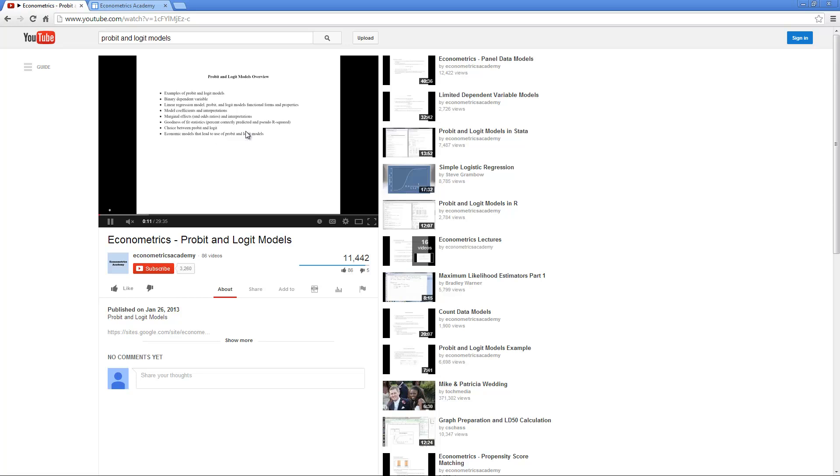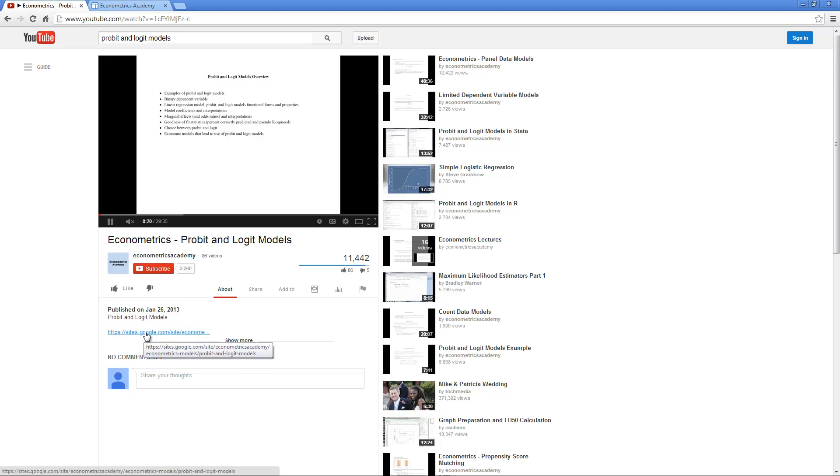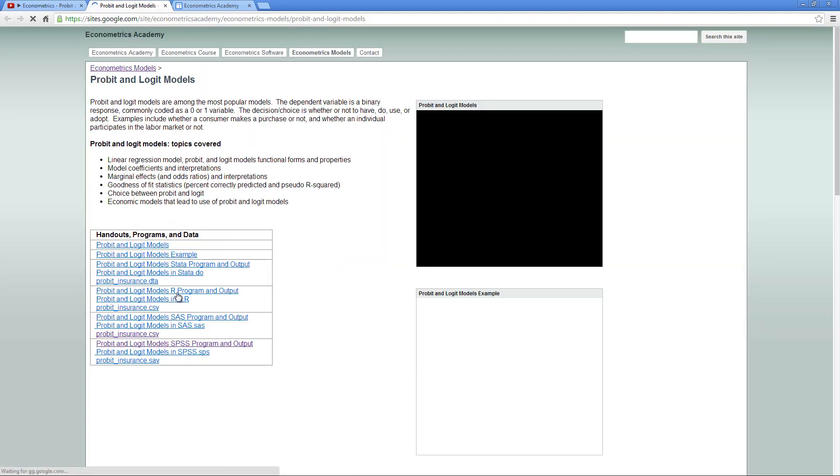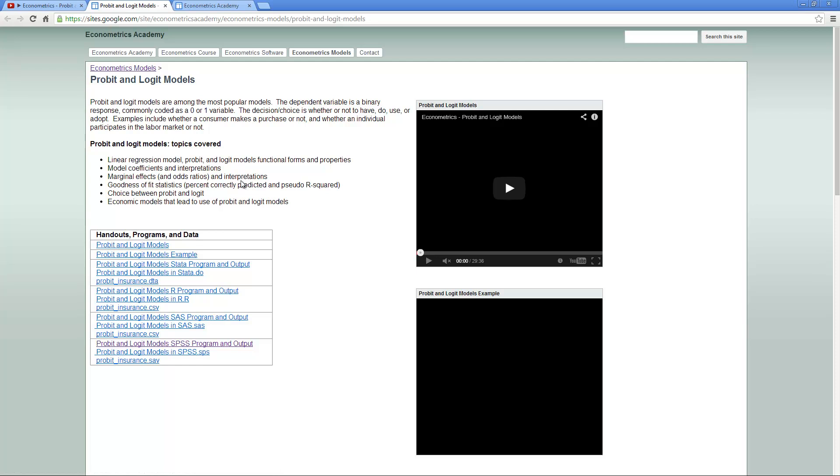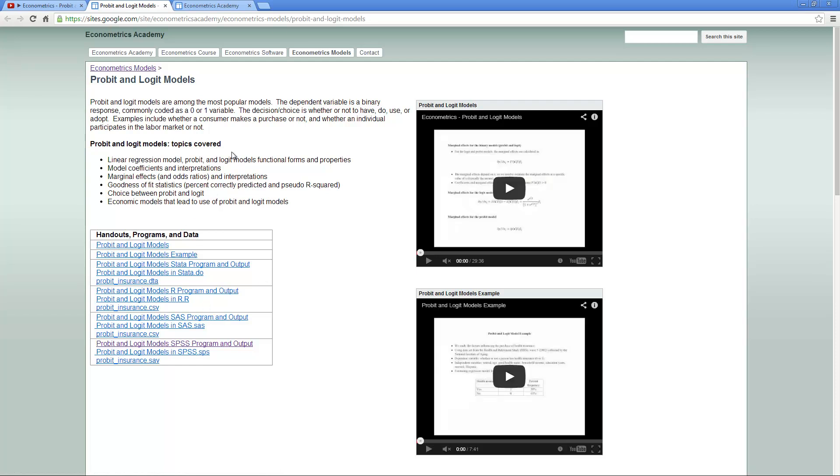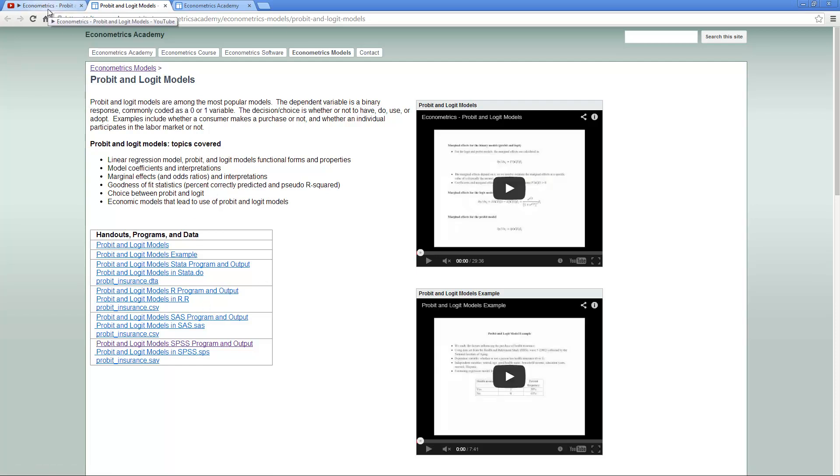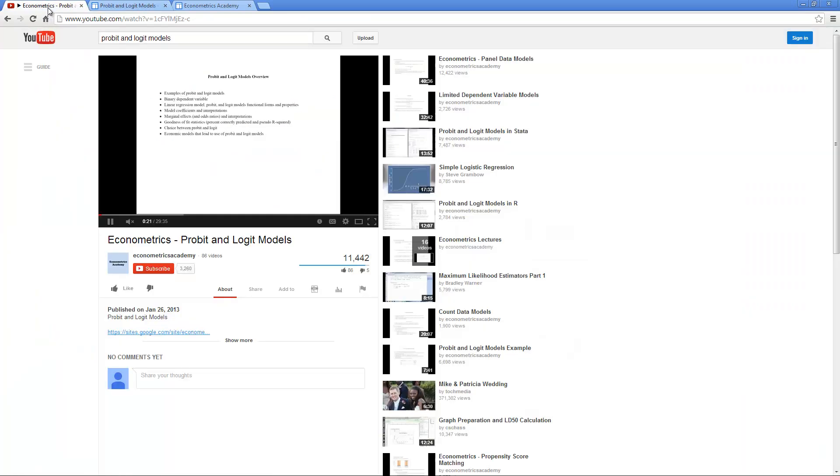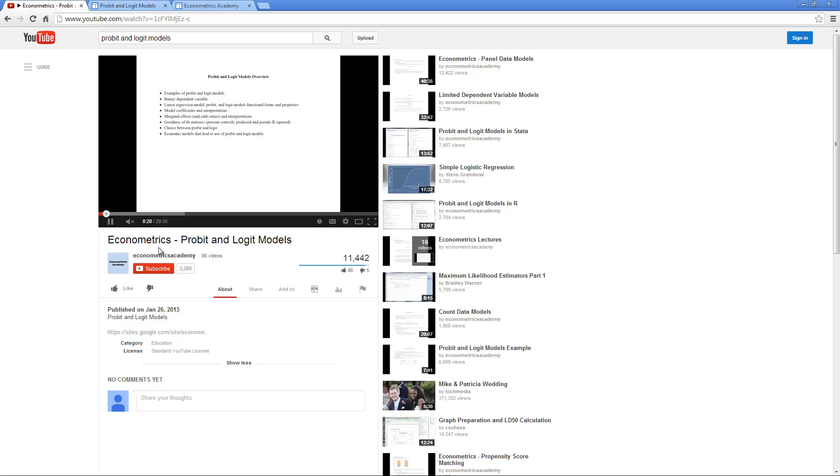One of the frequently asked questions is where is your website? Usually we put websites right below the videos. If you click on it, it usually goes to the topic, exactly the topic of the video. This topic, the probit and logit models in this case.